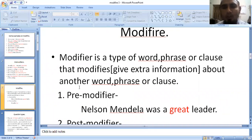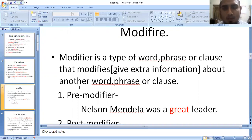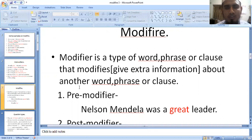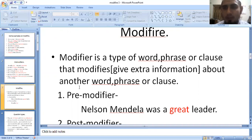If you have already studied classes 6, 7, or 8, you have already been asked about adjectives and adverbs. So there are a number of different types. You have to speak about adjective and adverb modifiers.